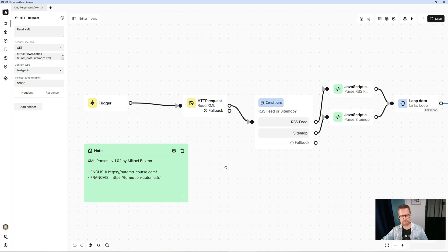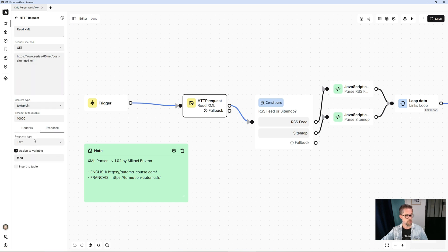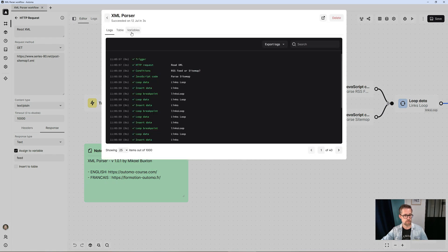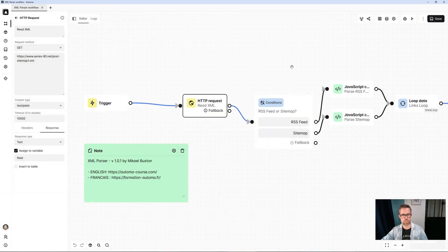To execute requests invisibly, I tell it to read this URL invisibly. It gets me the response. I assign it to a variable. So this is what we see in the Automa logs. When you go to the variables, you'll see the variable called 'feed' — it's the whole page, all the source code of the page that was recorded.